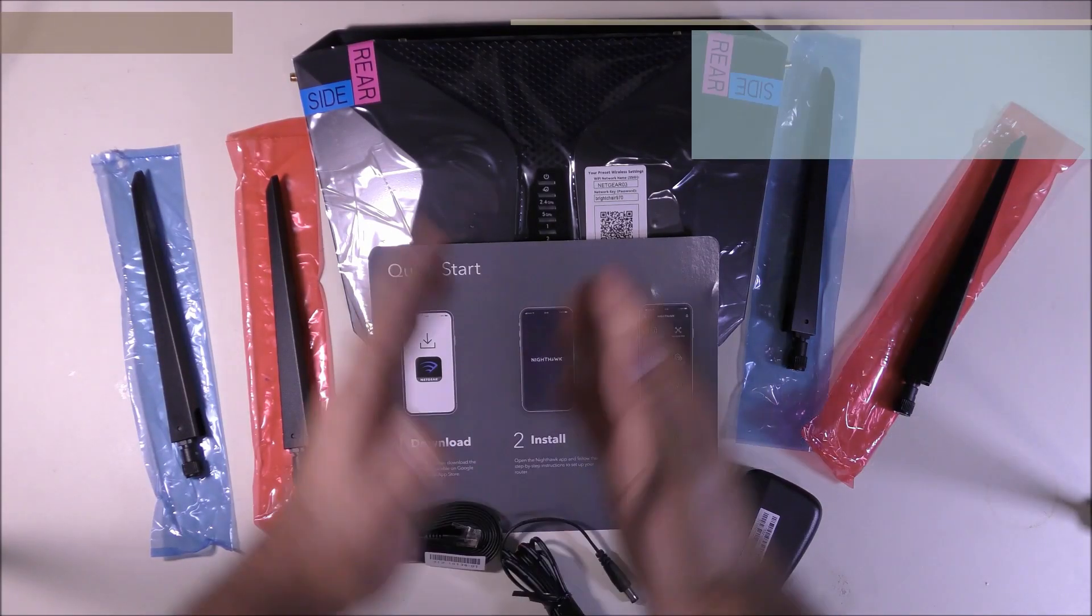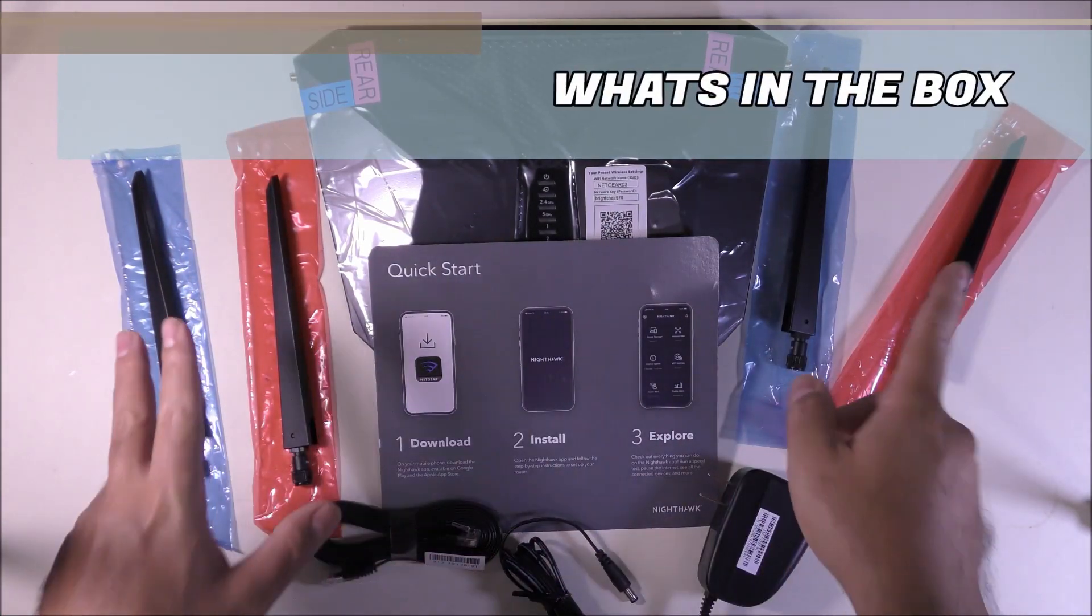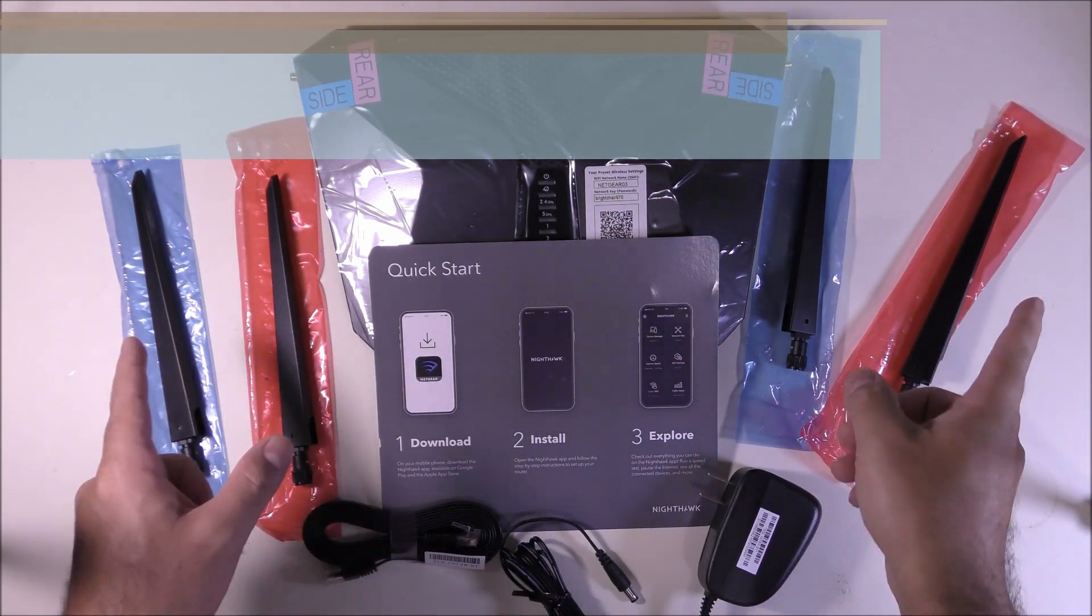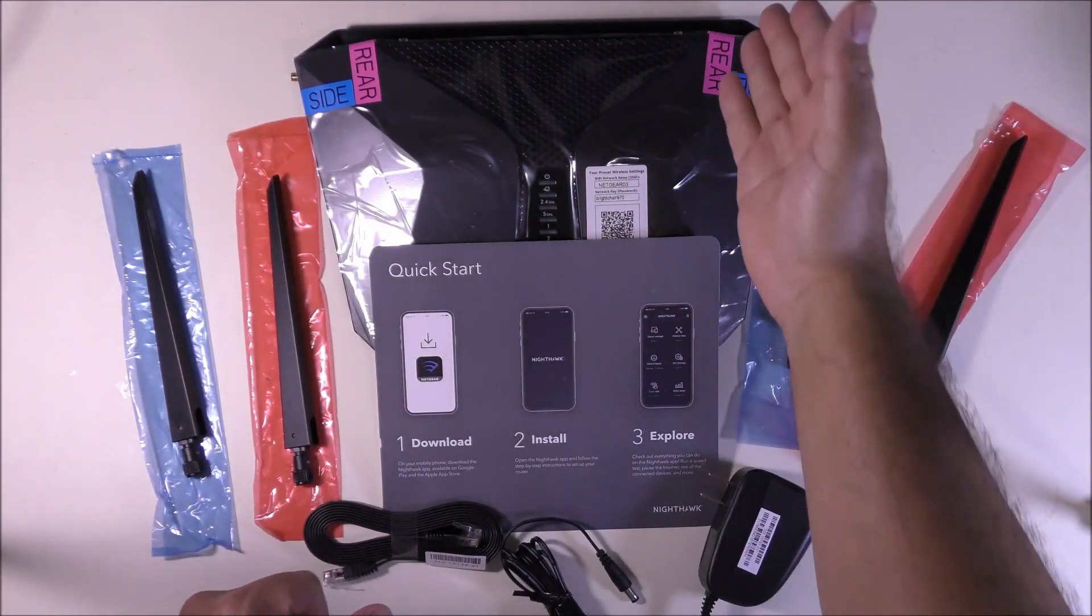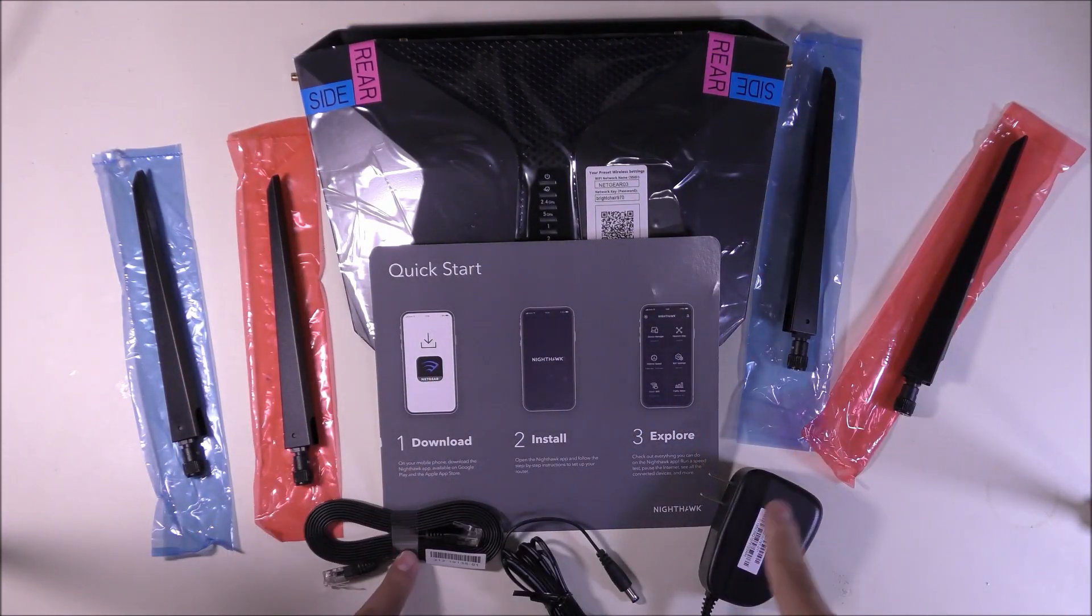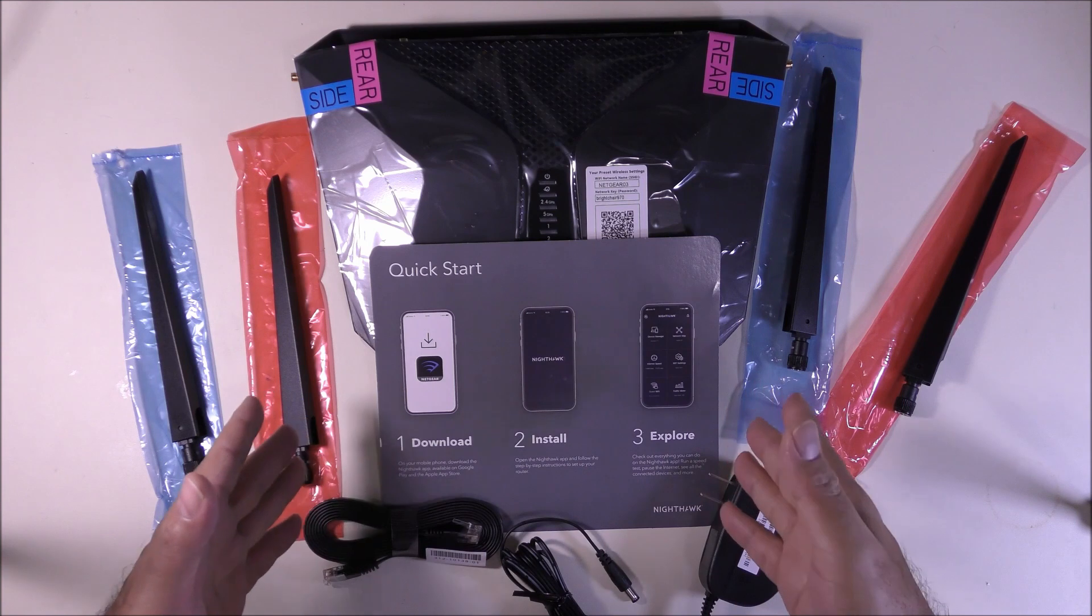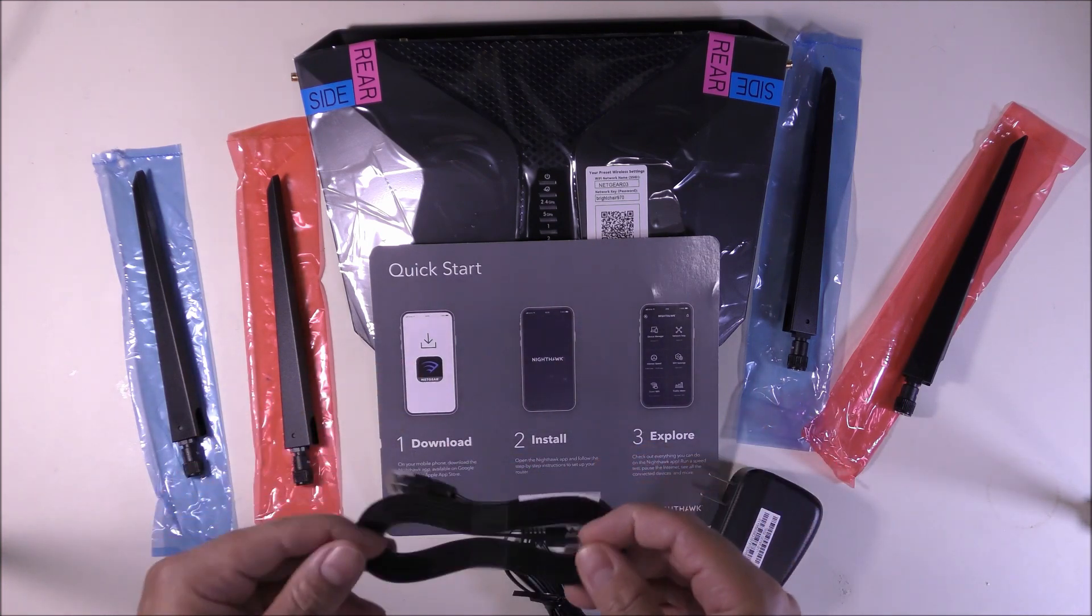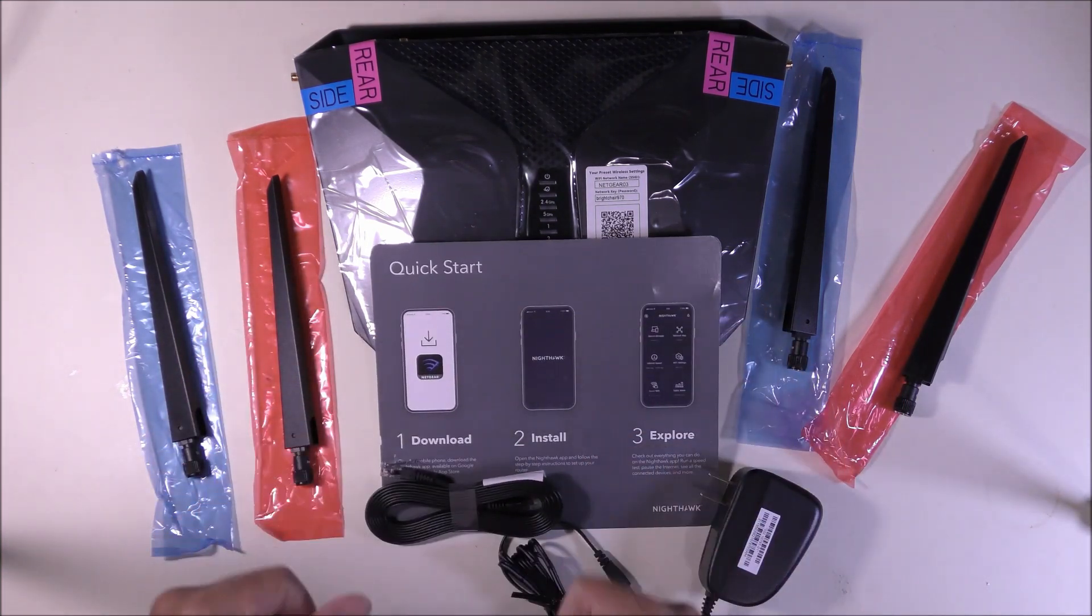Alright, so right out of the box we have the wireless router, antennas with colors on them. Each antenna color goes to a different side, red for rear and blue for the sides. And we have a charger and of course a manual and an ethernet cable to connect your modem to the router.